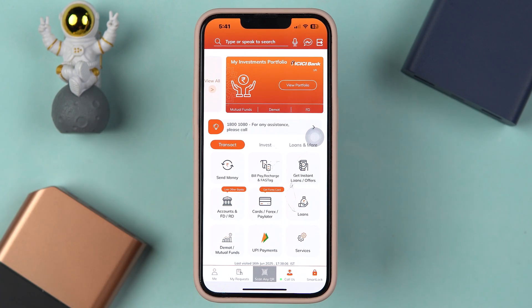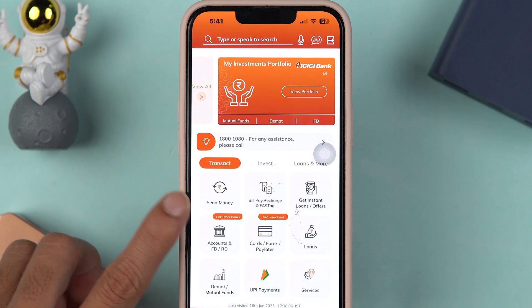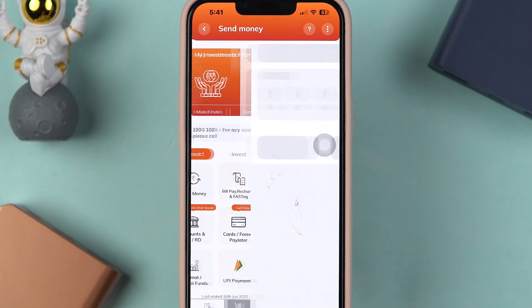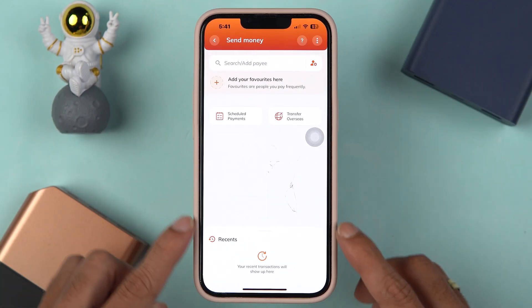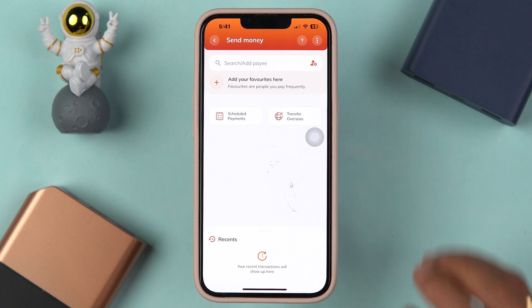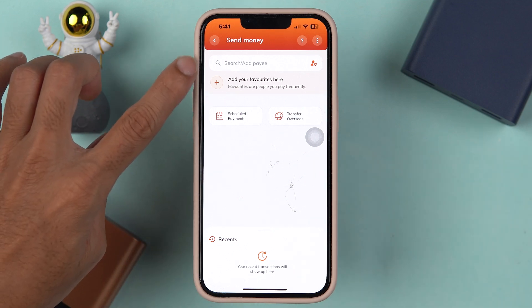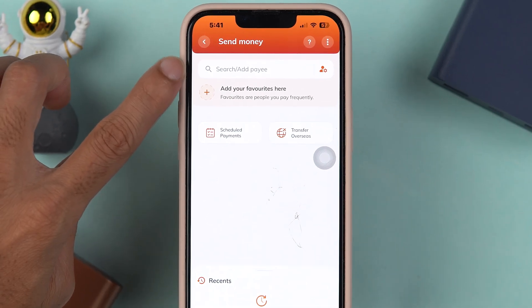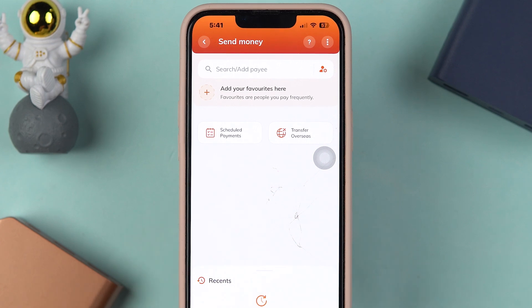Once the application is completely started, this is the kind of basic interface you will see on your mobile screen. On the home page itself, you get an option of 'Send Money.' Select that, and it will take you to the next page where you can check out your recent transactions.